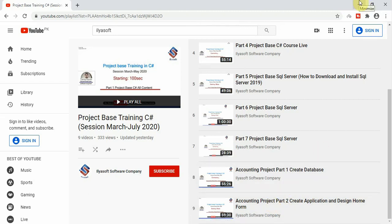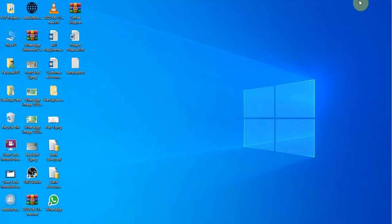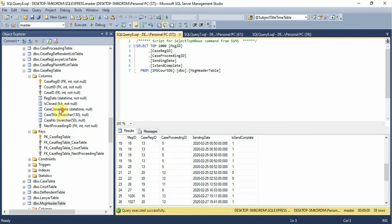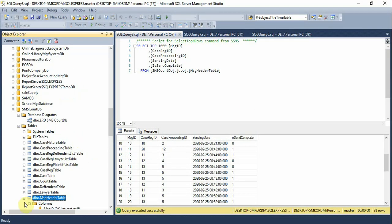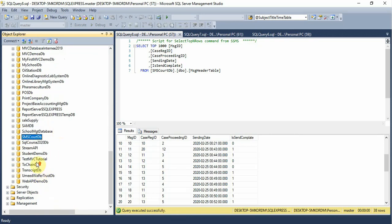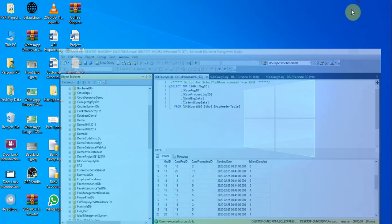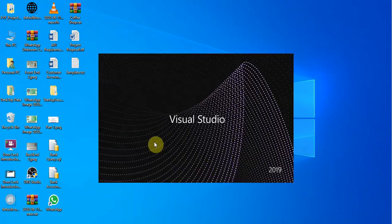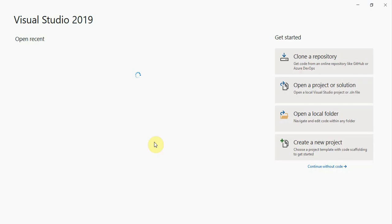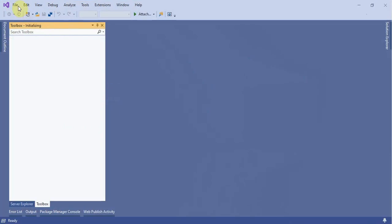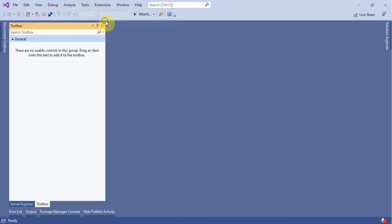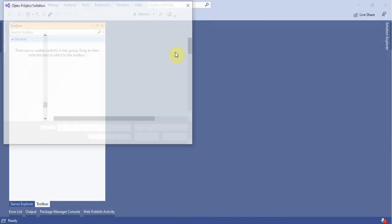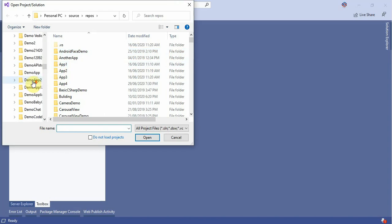In today's class we are going to implement the database layer. So open your SQL Server and go to the database. But before that, open your project - open your Visual Studio and then continue without code, right-click, open project solution, and then go to your projects where you store your application.